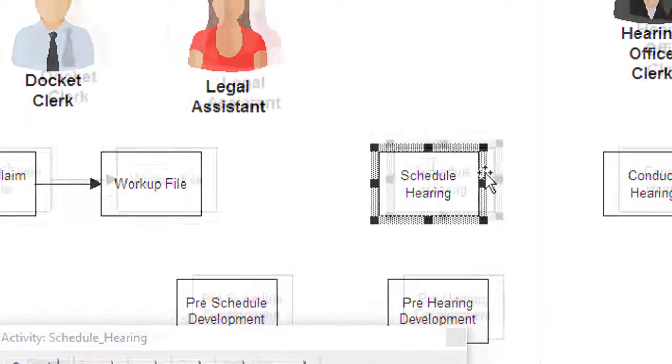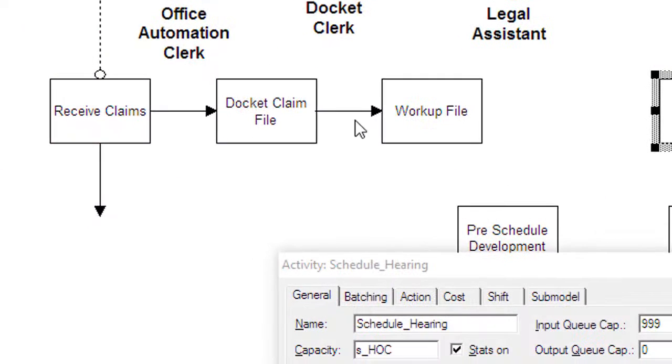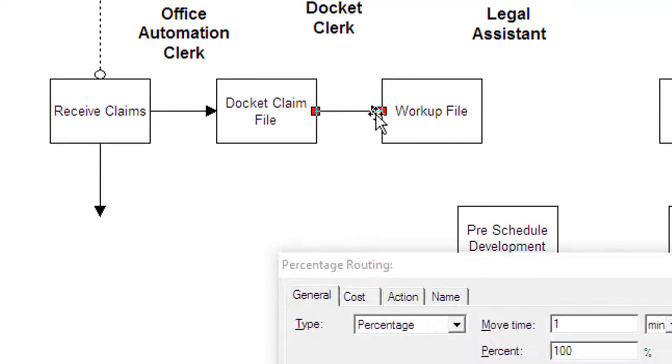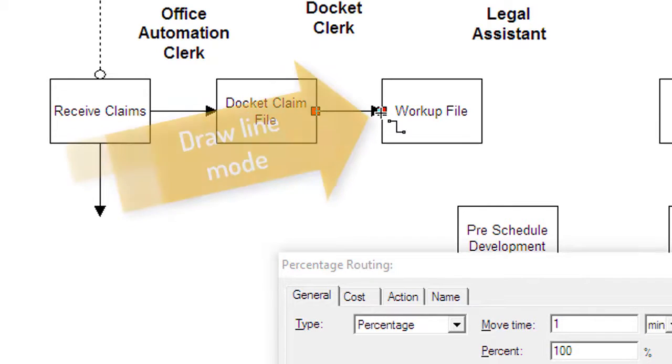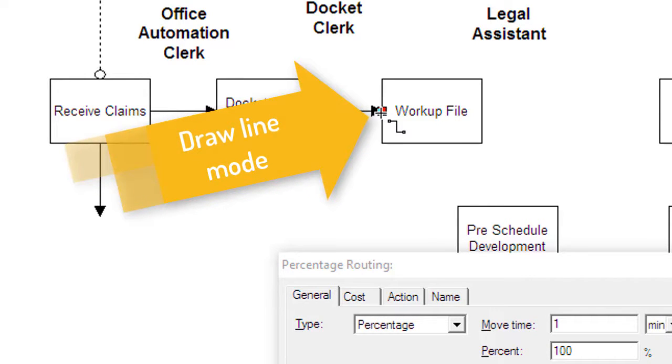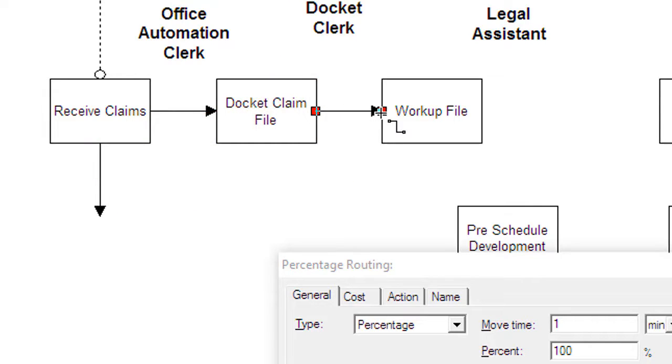To move a line, select the line and move the selector cursor over the square at either end of the line. Notice the cursor changes to the draw line mode. Hold the mouse key down and drag the shape to a new graphic.